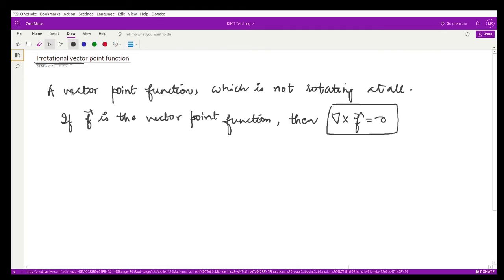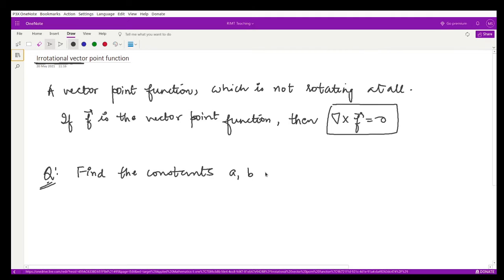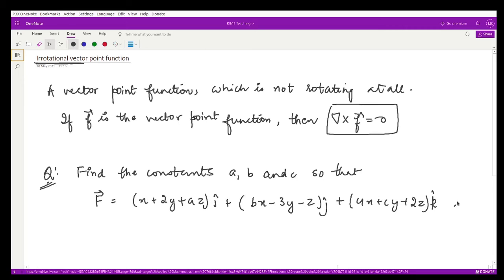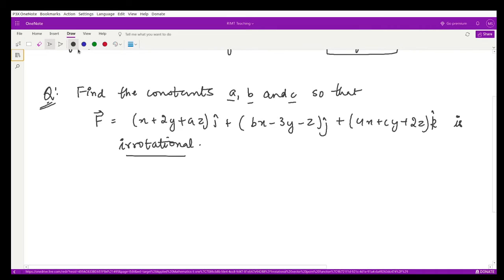Let me give you some examples. Suppose we have this question: find the constants a, b, and c such that the vector f defined by (x + 2y + az)i + (bx − 3y − z)j + (4x + cy + 2z)k is irrotational. In order to find a, b, c, we need to compute the curl of this vector.